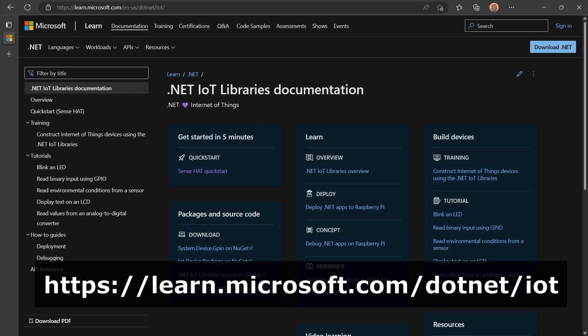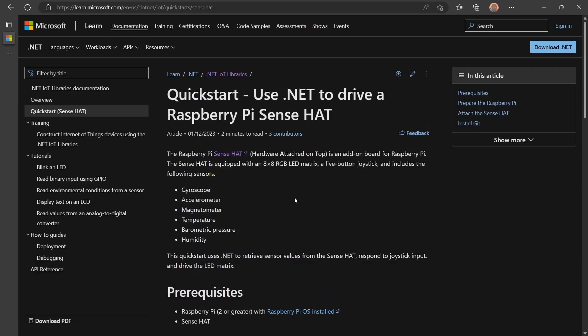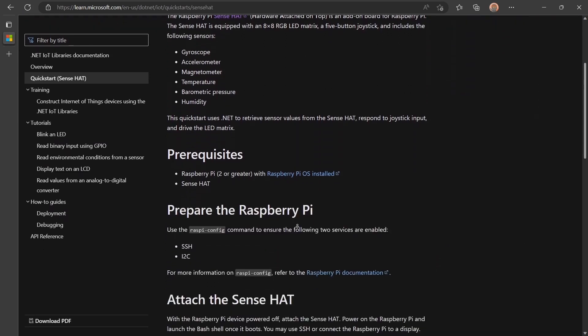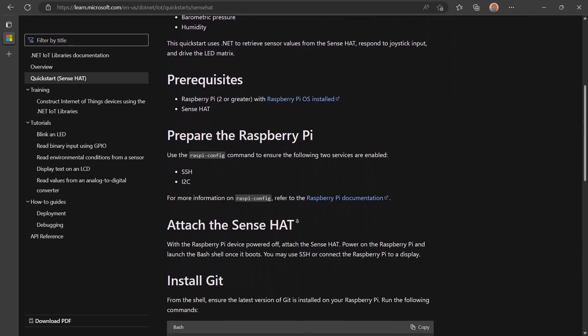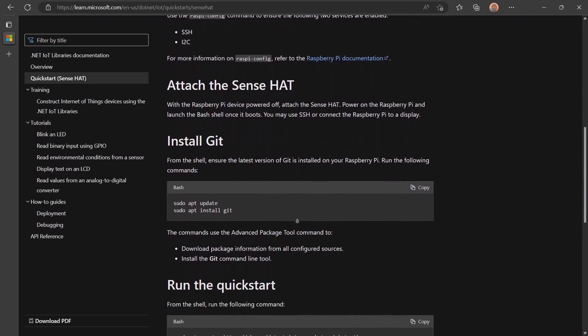I'm going to follow the instructions in the .NET IoT Quick Start Guide. The Quick Start Guide is found in the .NET IoT Docs located at this URL. The Quick Start Guide walks you through running a script that installs the SDK, downloads the sample code, and runs the sample app.